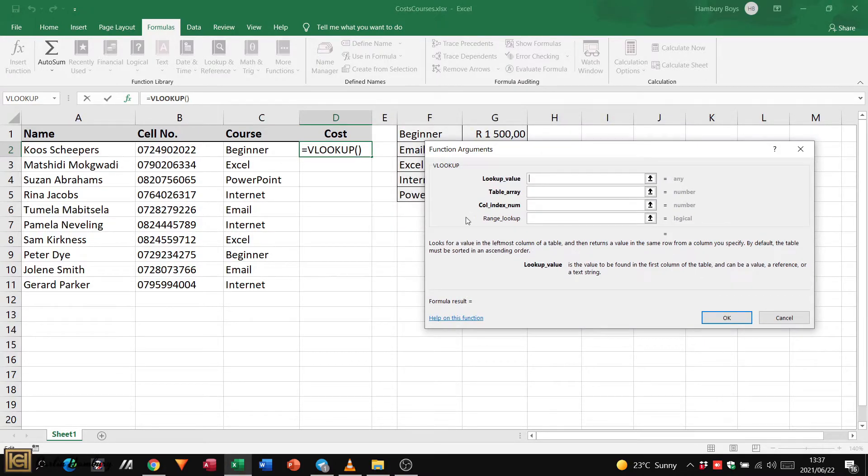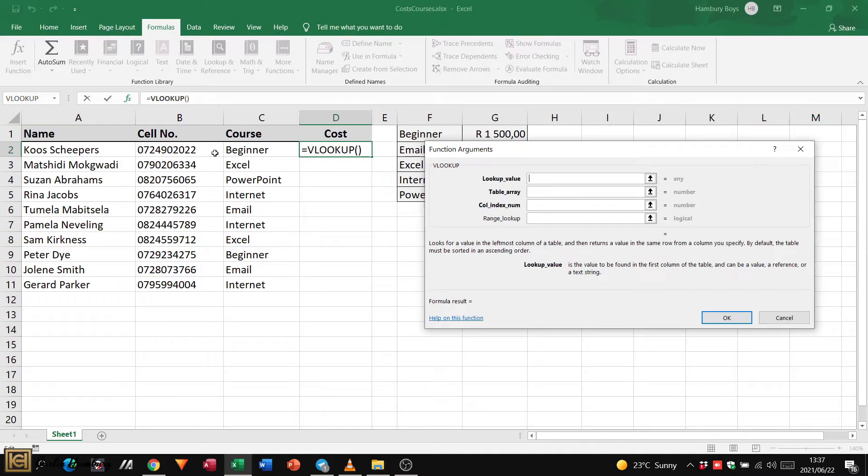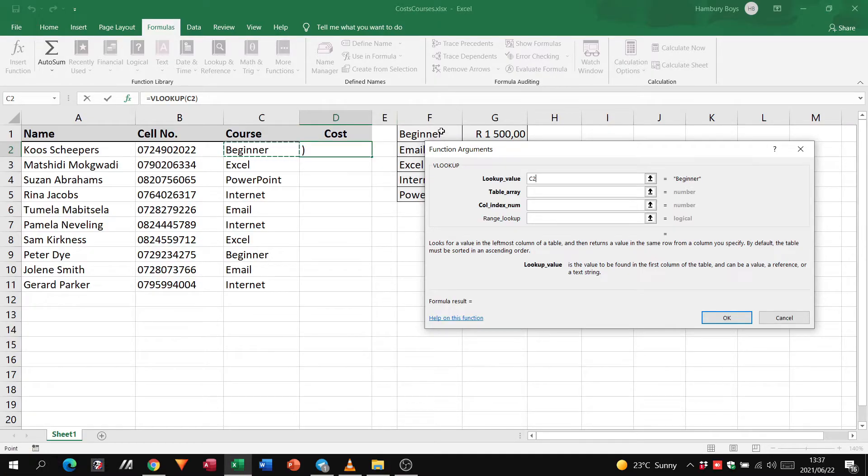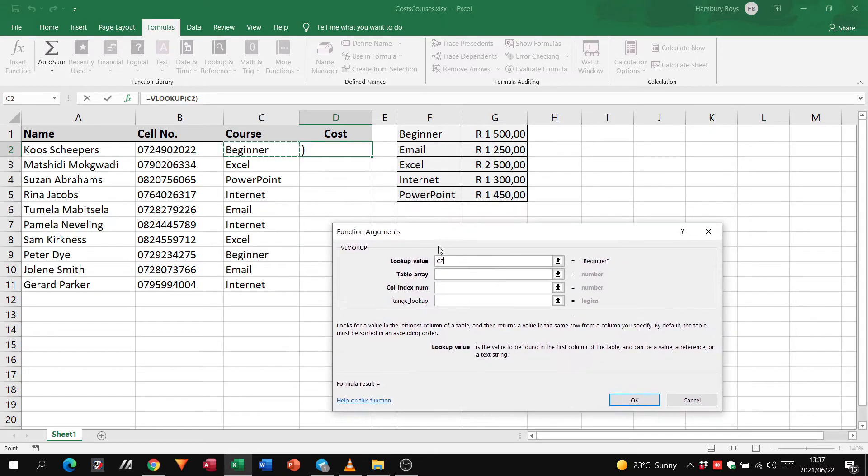Now do you remember this that we saw earlier? We've got our lookup value, which we said we want to click on beginner because that is what we want to actually use as the item to be searched for.